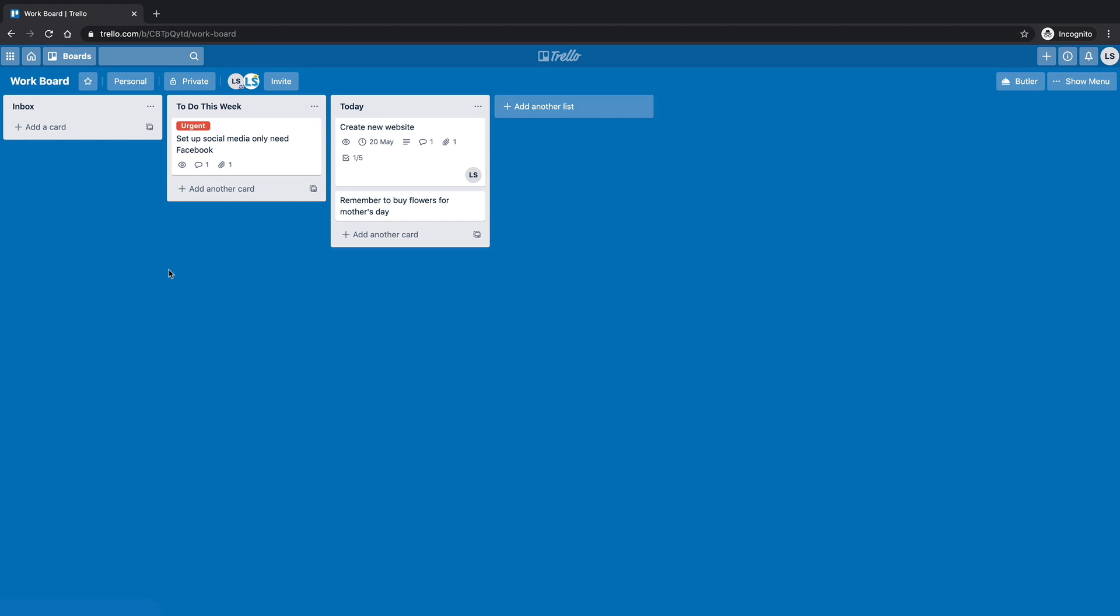So that's how we can delete some cards, lists, boards, or archive them if we need be, and how we can do a little researching around Trello. So I hope you enjoyed the video, and let's stay tuned for the next one.